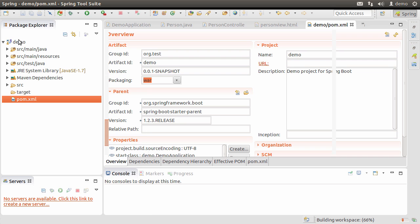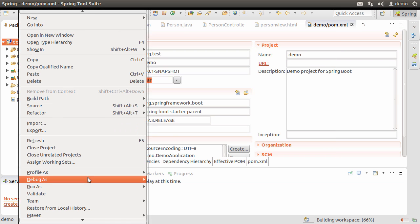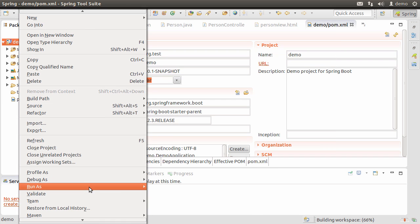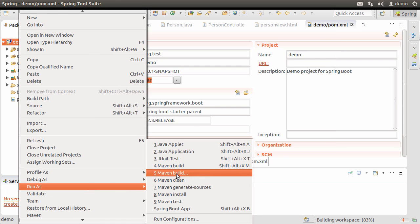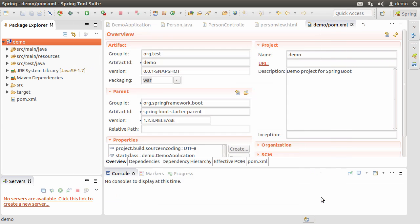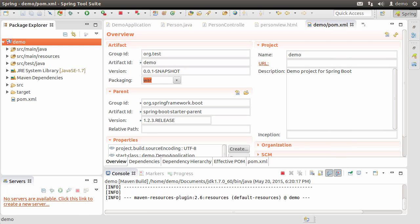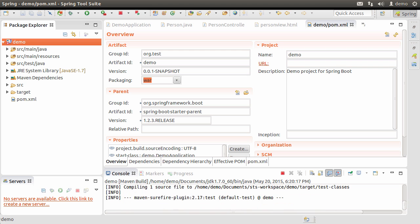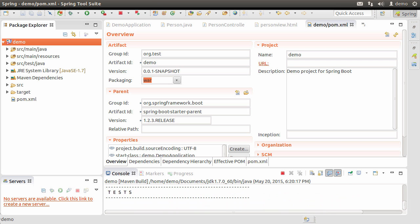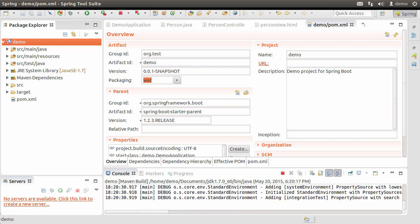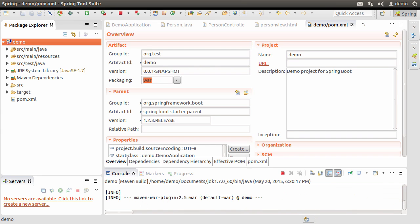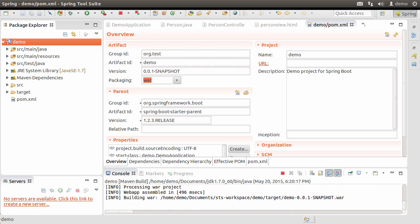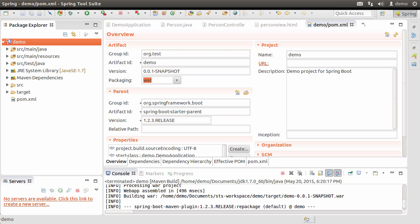Changing the packaging to a war and running the maven packaging task to generate the war. So we go to the project, right click and then choose the maven build. Here we type in package. As you can see, it has generated a war in building war. You can now take this war and deploy it to a standard web server.